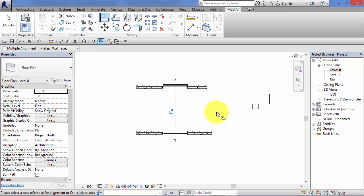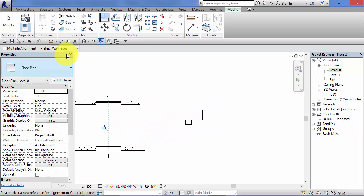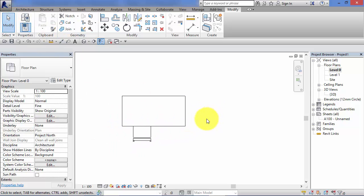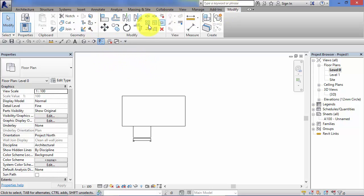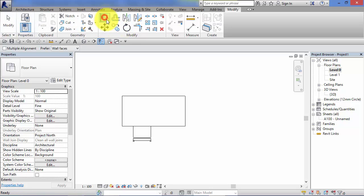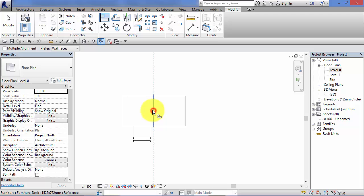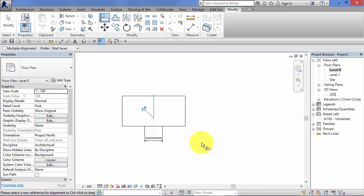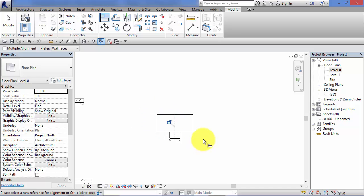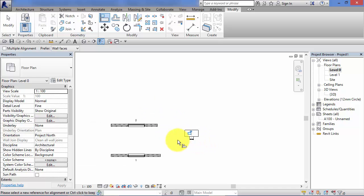Finally, the desk example. Don't need to select any objects to begin with—just dive into the Modify menu, Modify panel, Align. Find the center line of the desk—we're not moving the desk, we want to move the chair. Find the center line of the chair and click to have them both aligned.